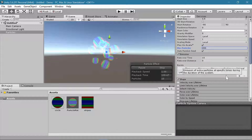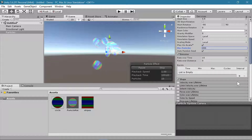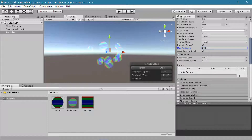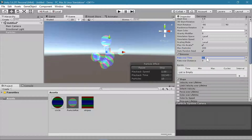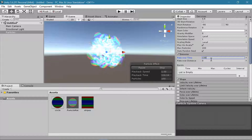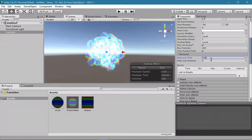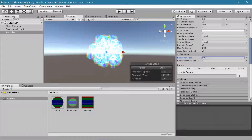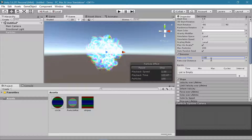If we go down to Emission, this is where we can start adding some fun things. The rate over time is how quickly particles are being created — if we set this to 100, we are creating 100 new particles every second.